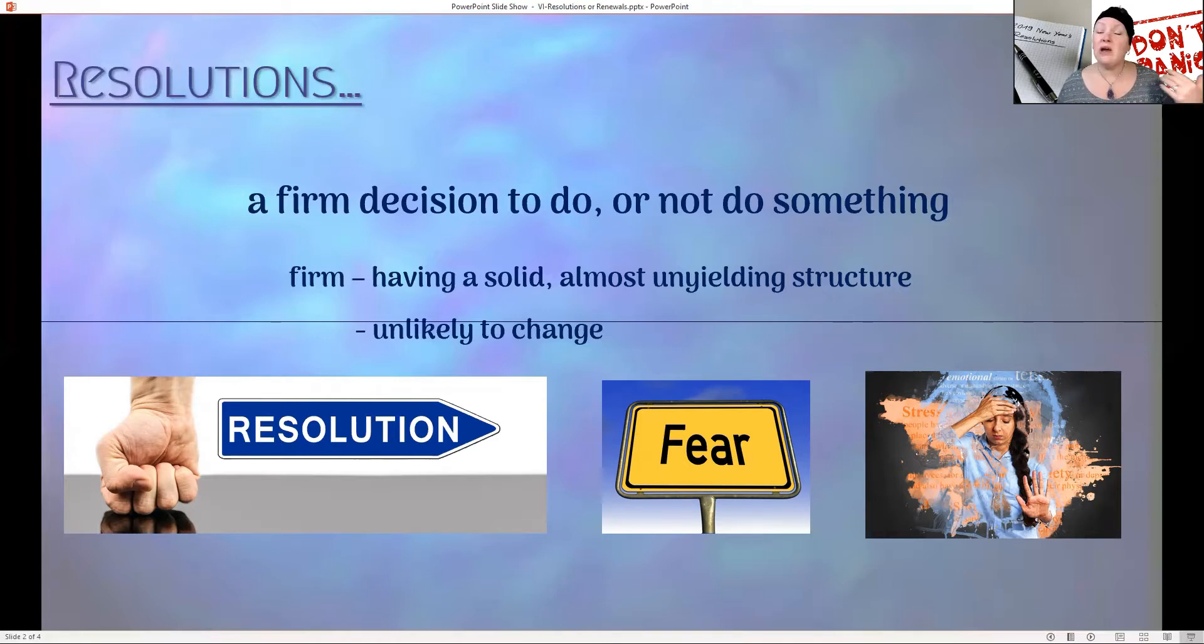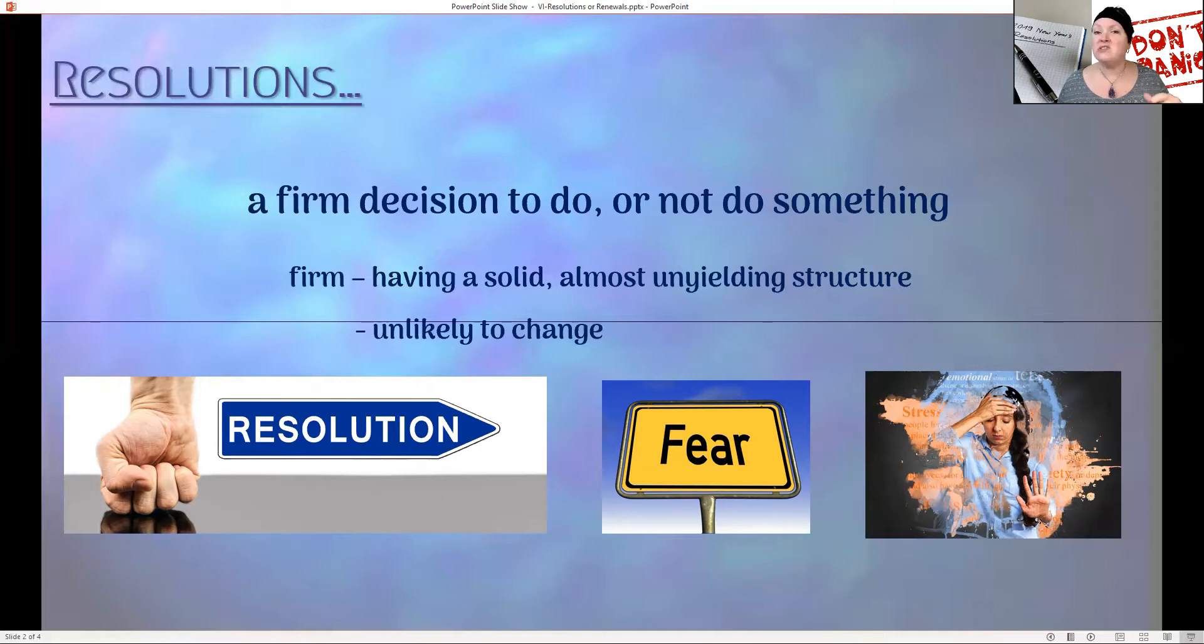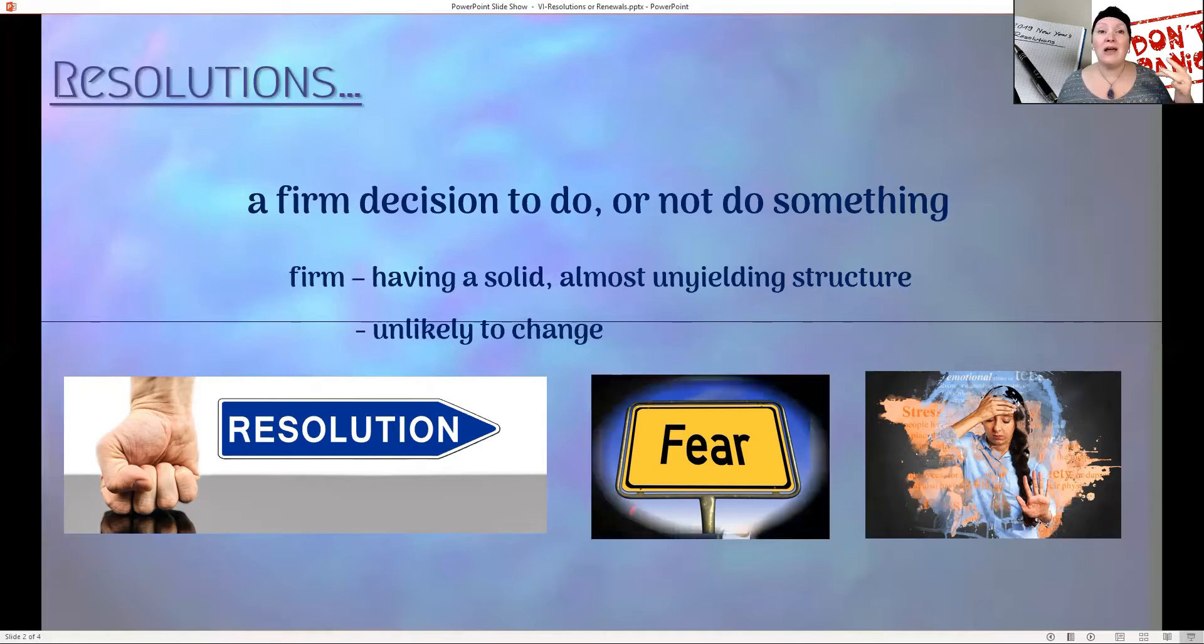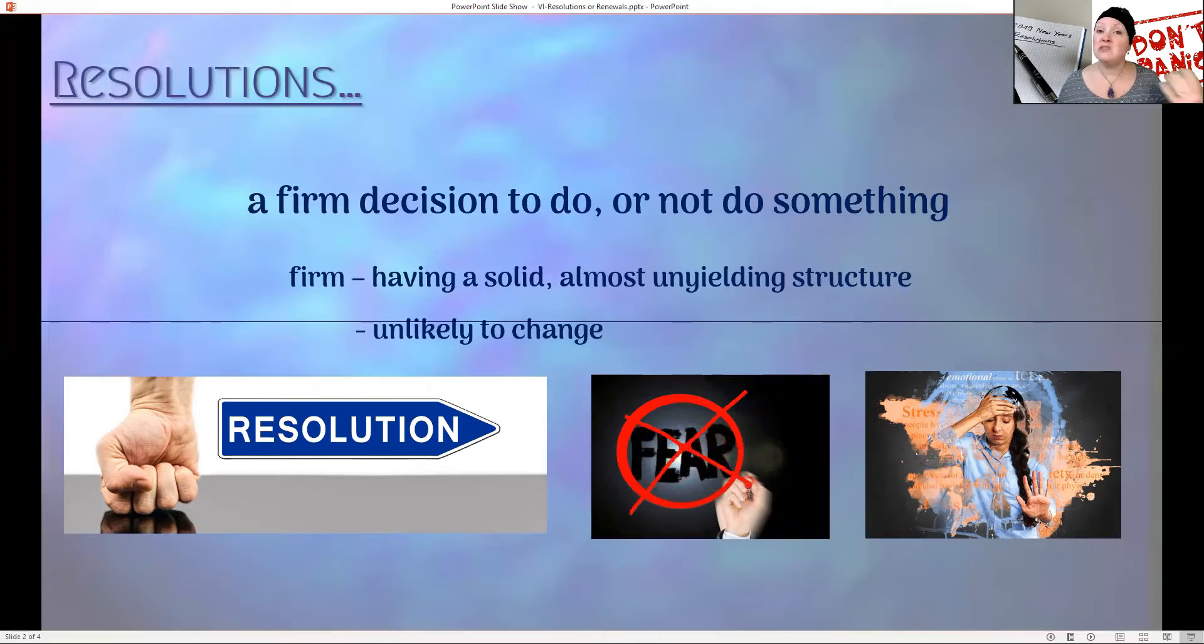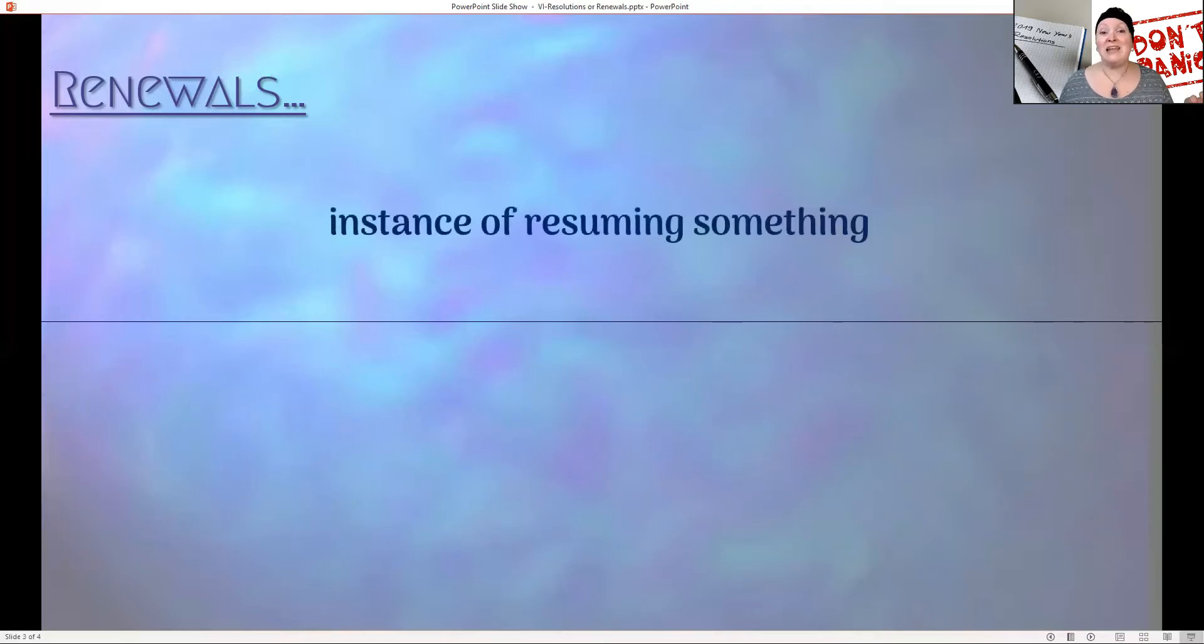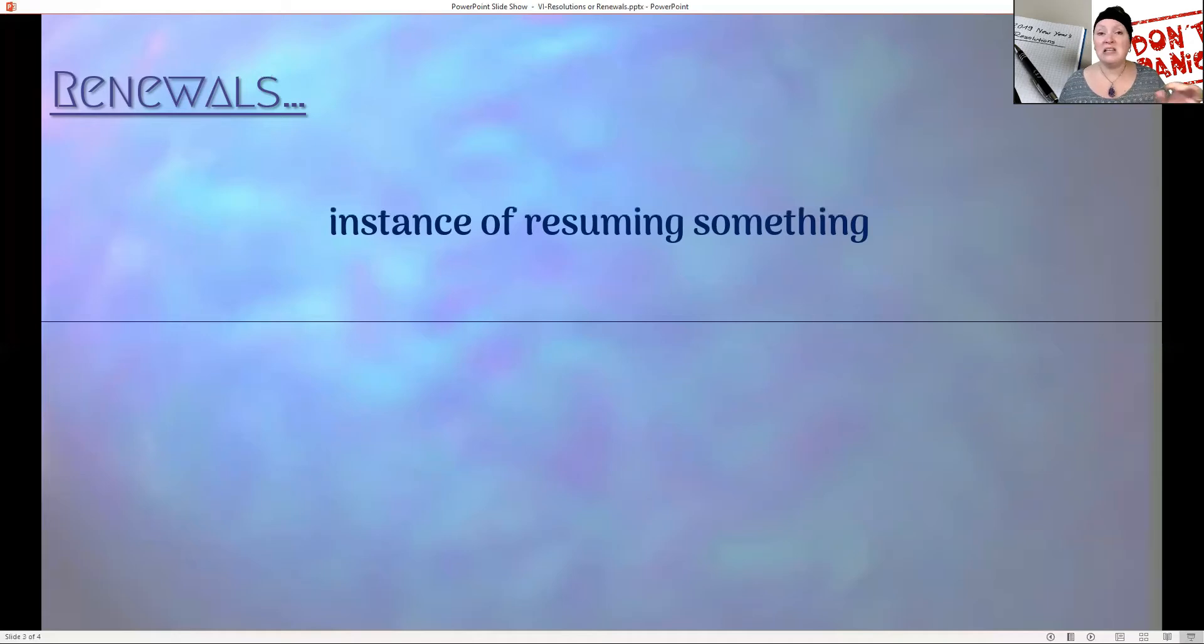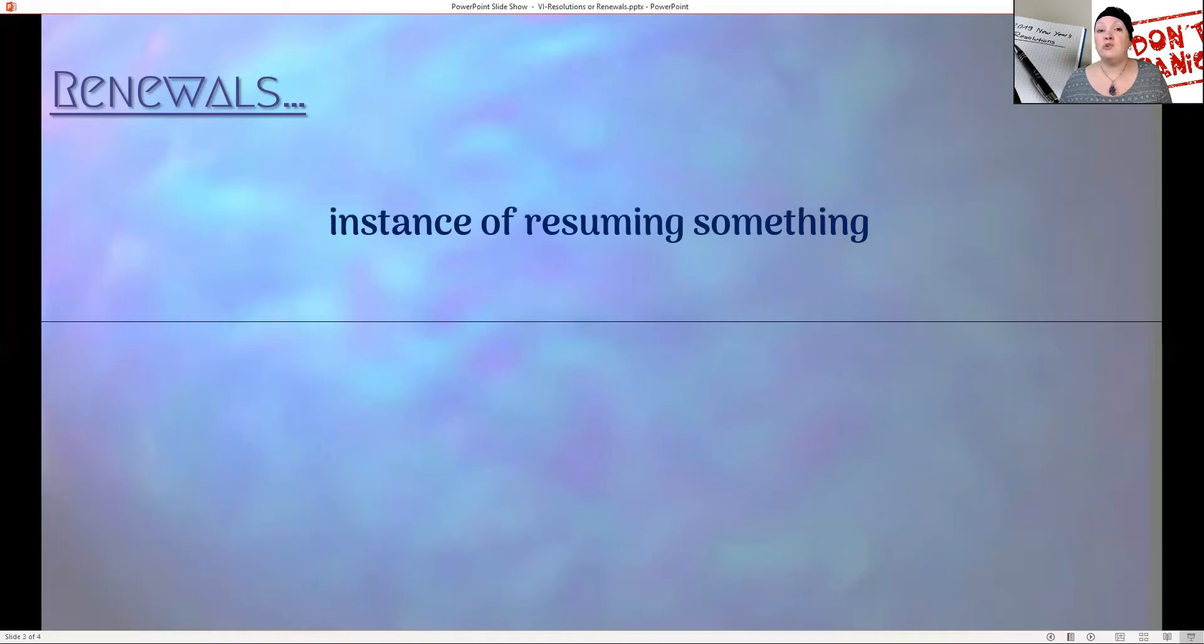We are trying to change, but yet we're trying not to change because we can't change that resolution, that firm, solid, unyielding thing. The fear just seems to build up and build up. Then we get stressed, distressed, disappointed, depressed. There's so many feelings that come from that. When I heard the word renewal, that really struck a chord with me. It seemed gentler, and it took that fear completely away. A renewal means an instance of resuming something. It's not unyielding. We're just resuming something, maybe from years ago, a thought that may have come up.